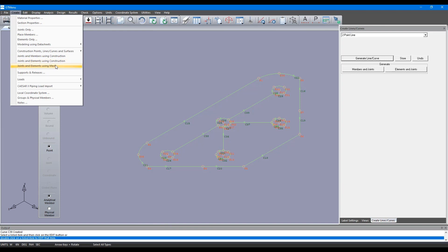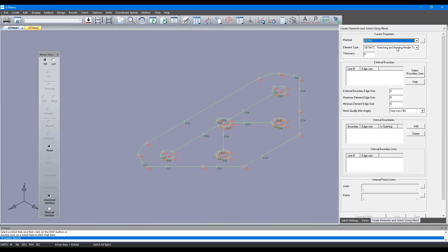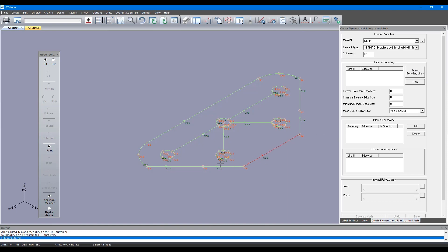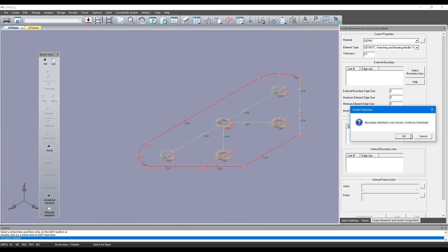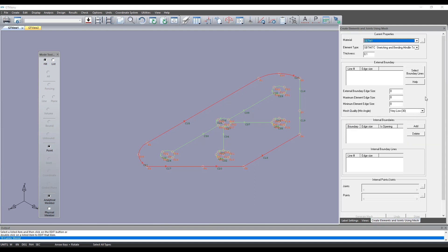Now we'll go to this tool called joint and element mesh tool. We'll define the thickness of the plate that we want to create - let's do 100 centimeters. Then we'll choose the element that'll be used here, it's going to be the SBMITC element which is new inside GT Strudel, and then I'm going to select the boundaries for this mesh to be created. First we define the outer boundary of the plate.